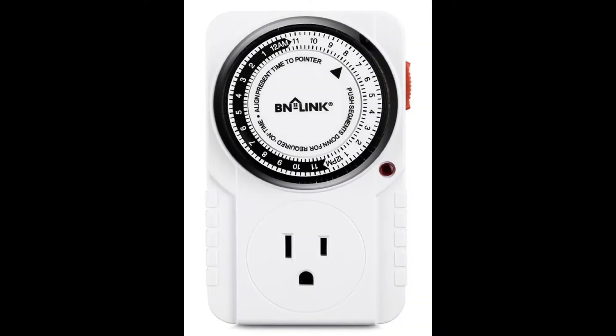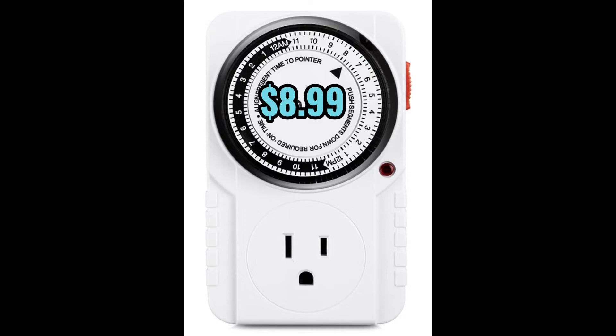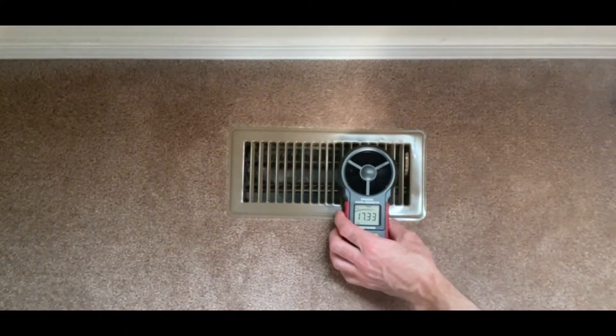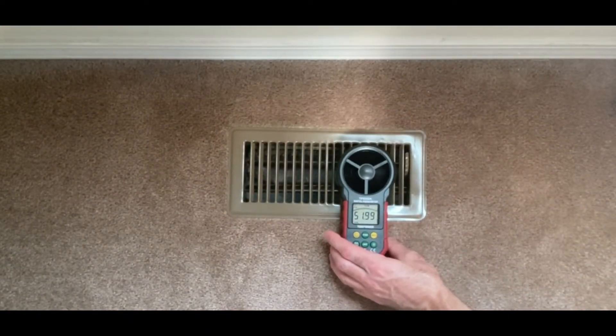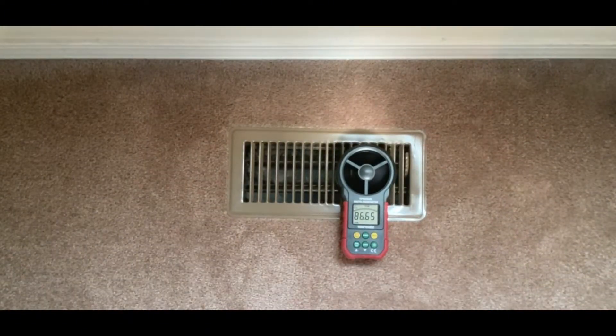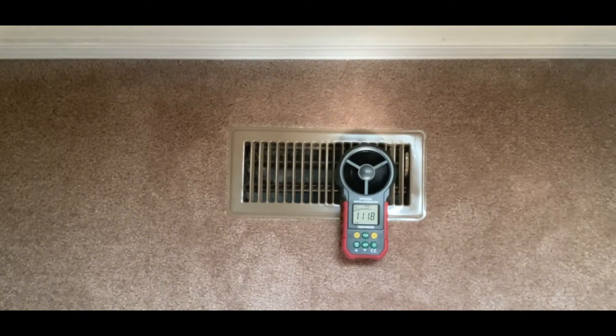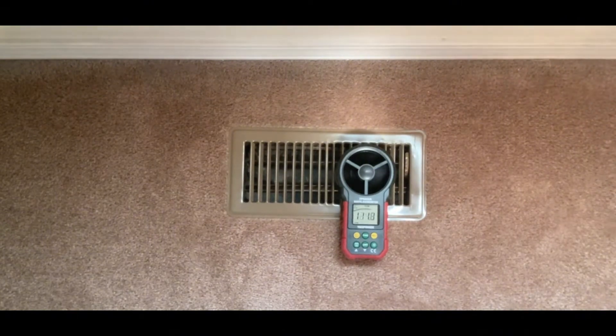You can buy one of these programmable plug-in timers to control the on and off functionality of your register booster fan. Now up here in the master bedroom on the second floor, we'll use an anemometer to take an initial reading of the CFM coming out of the register.